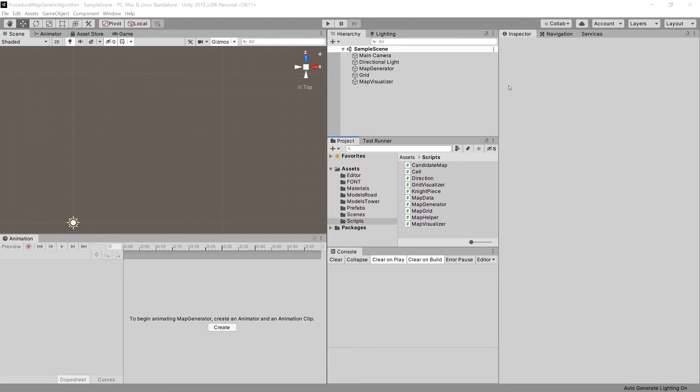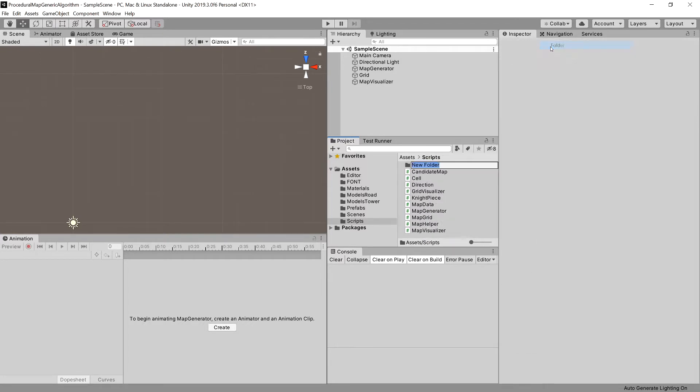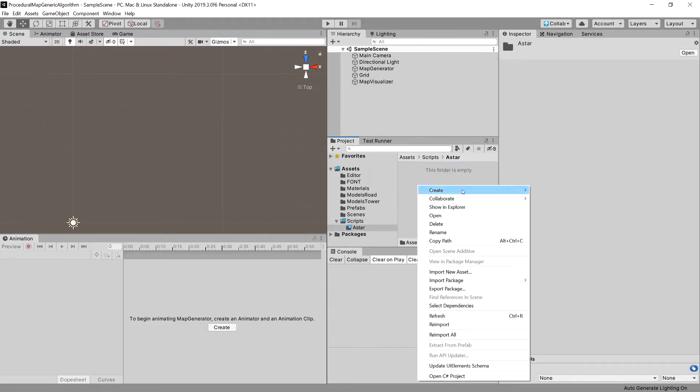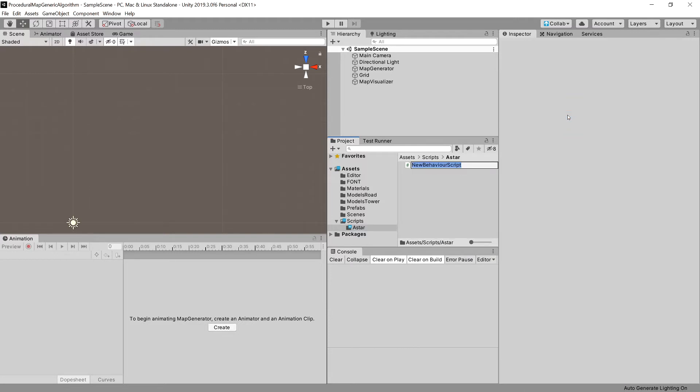Let's now create a new folder in our scripts folder, call it A star. And here let's create a new C sharp class called vertex position, and let's open it up.